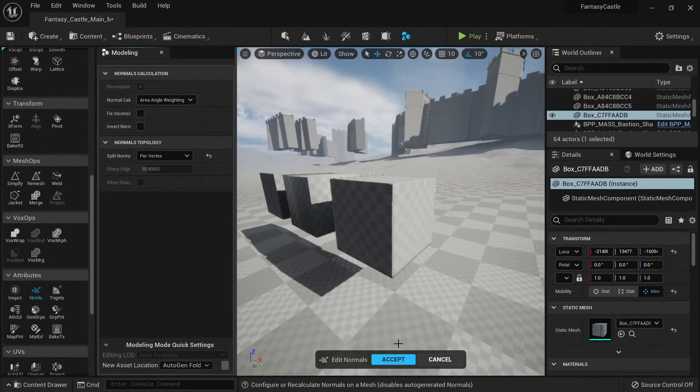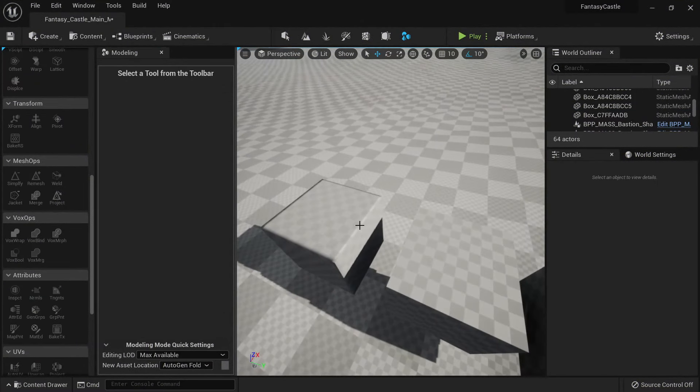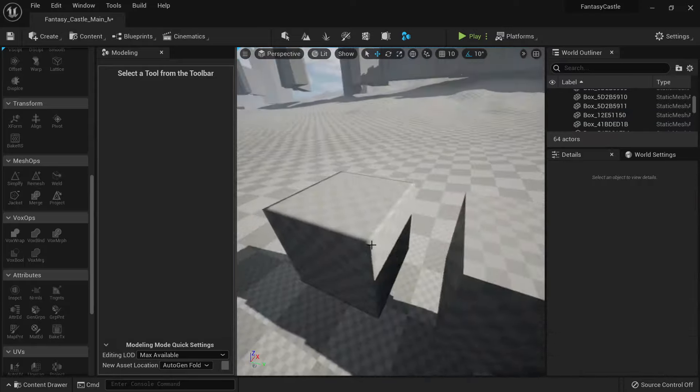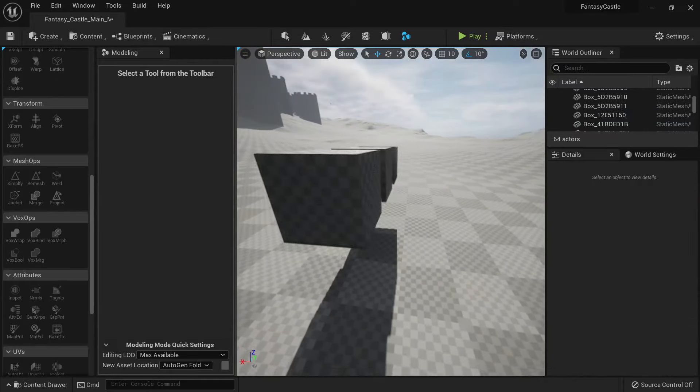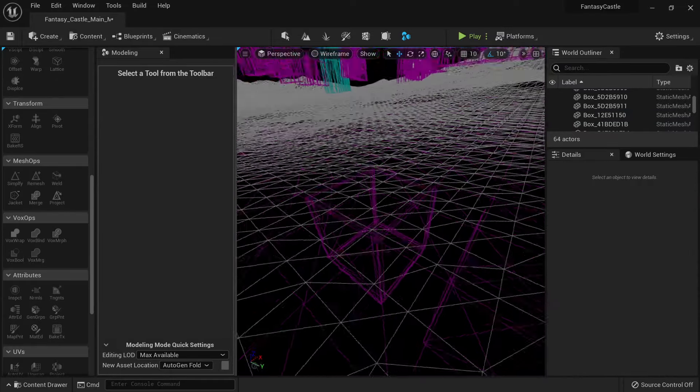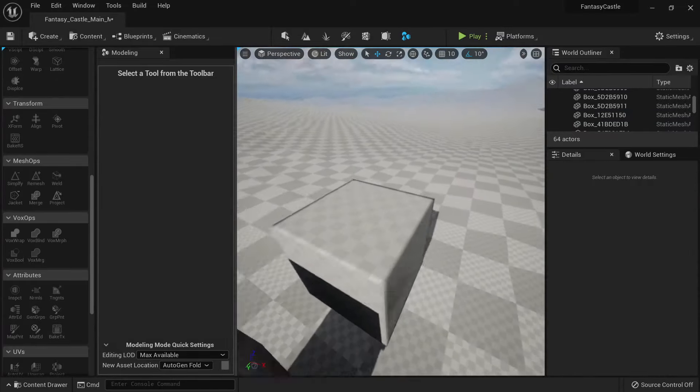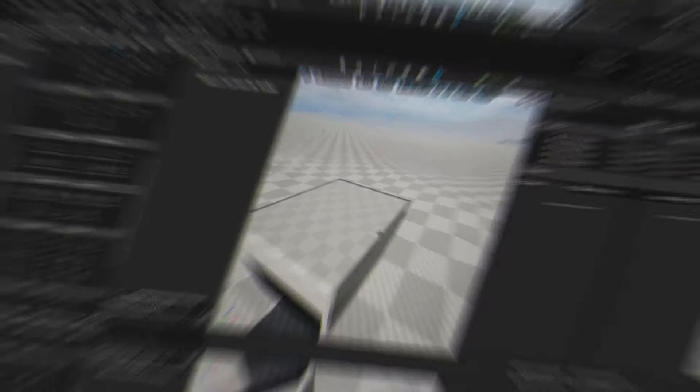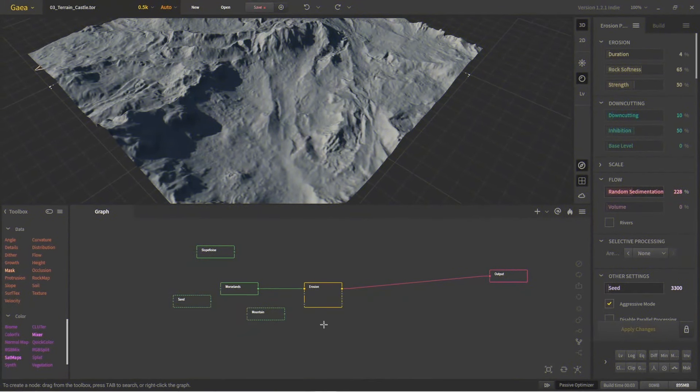Then we will go through detailing the castle where I will show you more advanced techniques such as weighted normals to make our models look like they are very high poly when actually they are not.